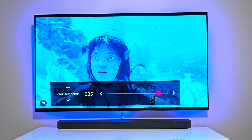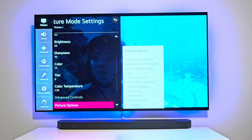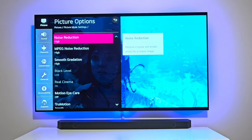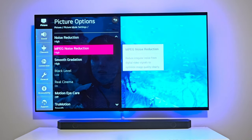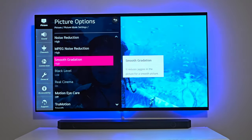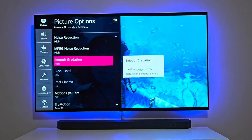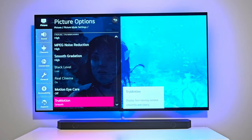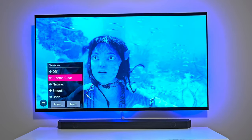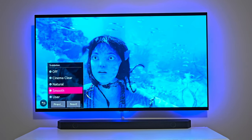On the picture options, noise reduction I have set to high — it removes irregular and erratic pixels for a clearer image. MPEG noise reduction reduces irregular noise from digital video signals and optimizes image quality. Smooth gradation I have set to high — this removes jaggies in the picture for a smooth picture. And then true motion — I play with it depending on the movie I'm watching, but for the most part I have it set to smooth.